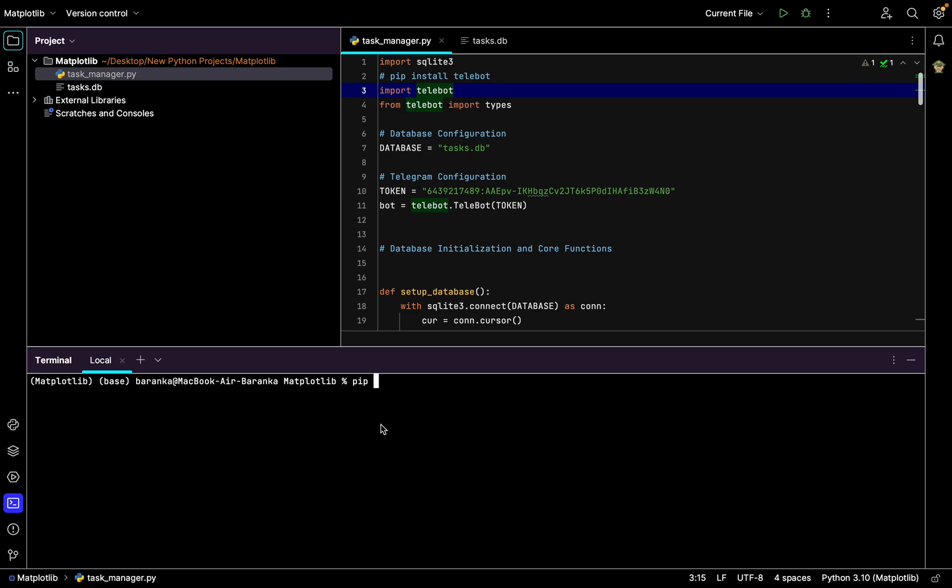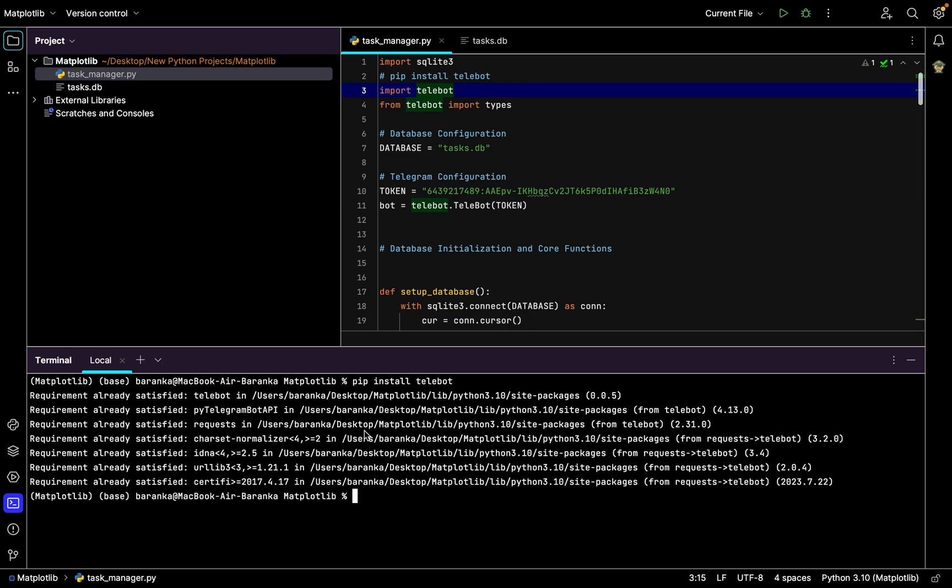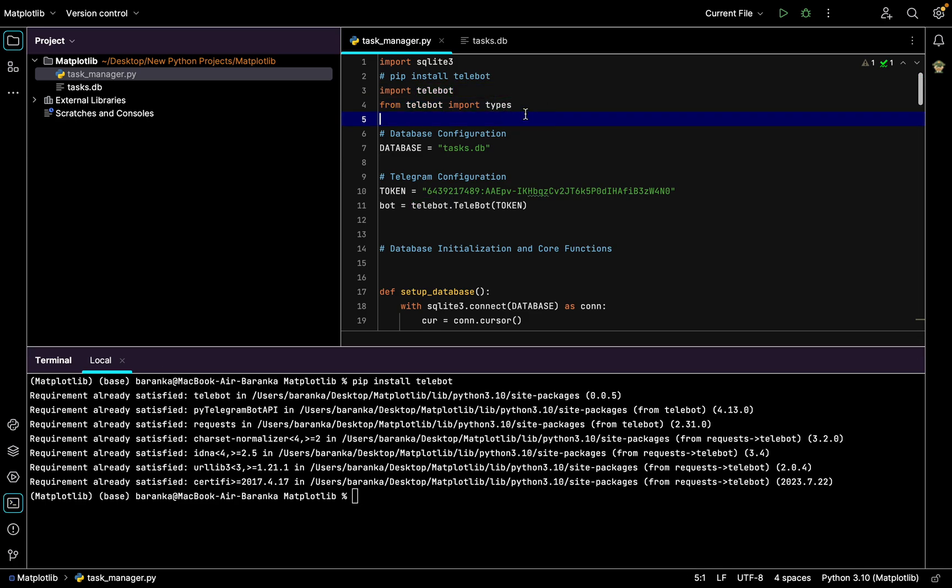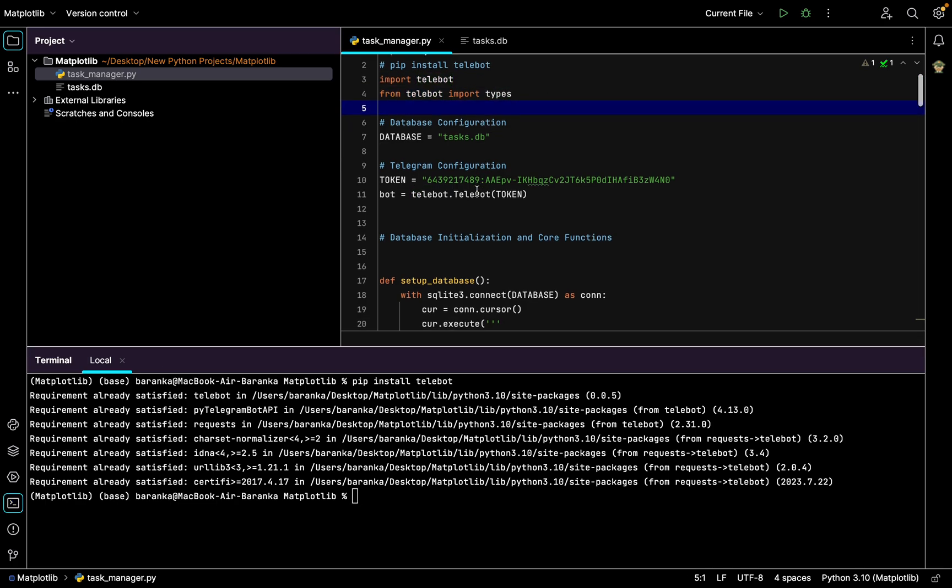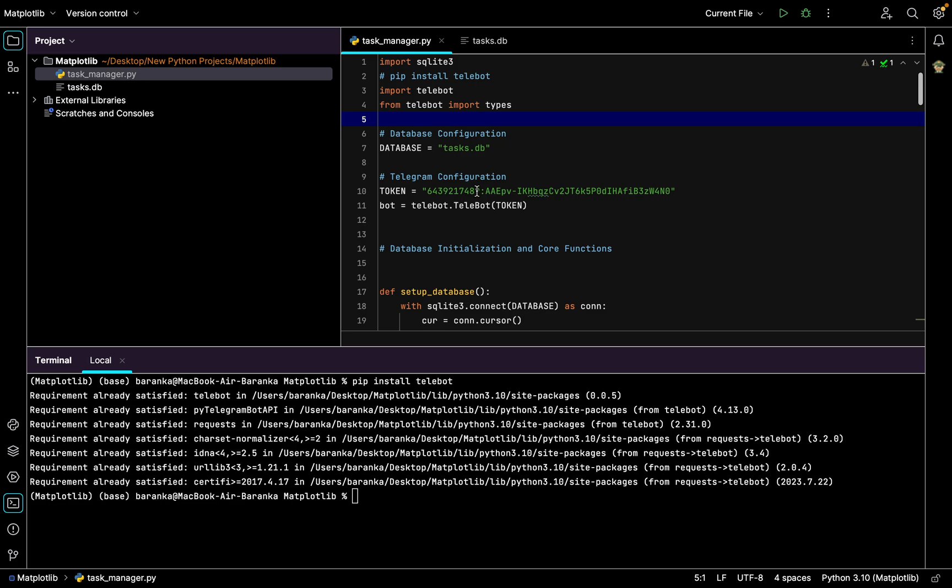So we go to our terminal and write pip install telebot like this. I already did this so my requirement is already satisfied, but you will have something to download. Also you need to import telebot from telebot import types to make inline buttons in our Telegram bot.